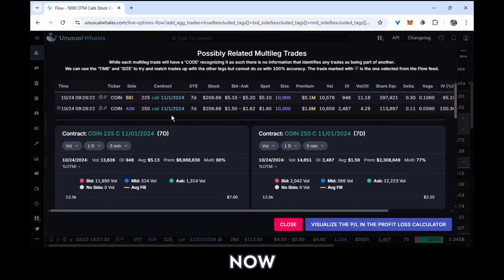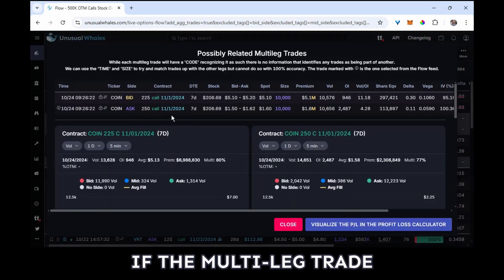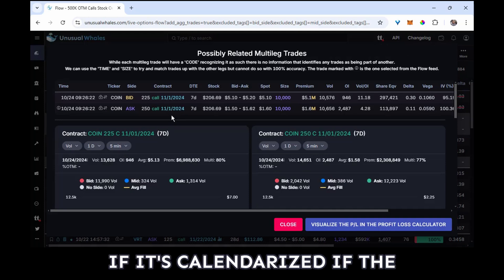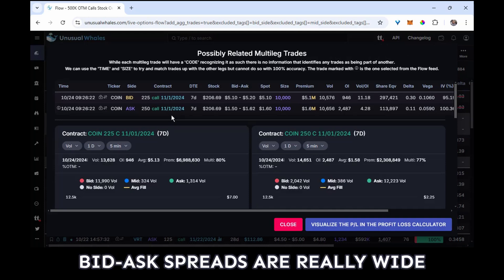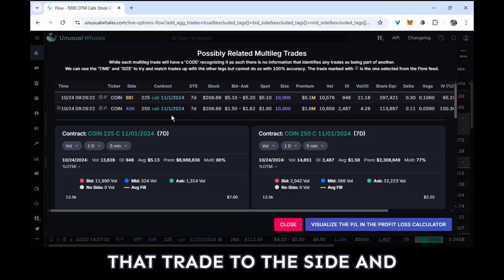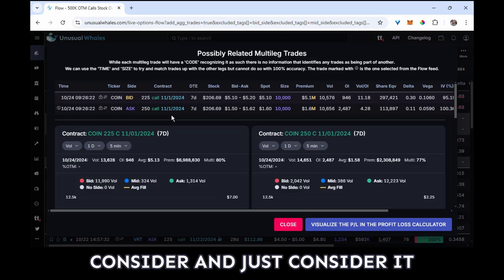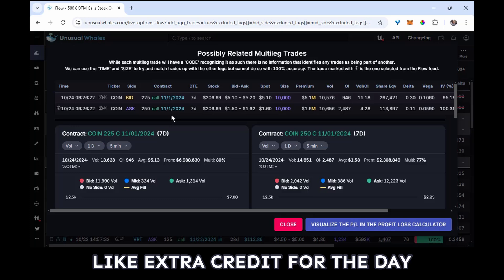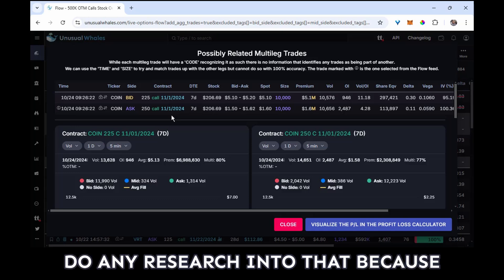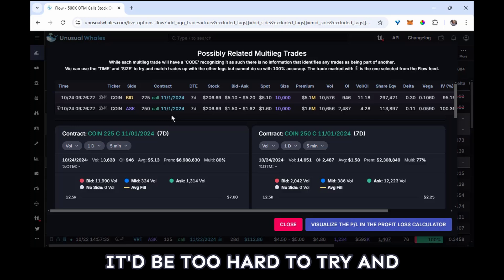Now as a personal rule, if the multi-leg trade looks complex, if it's calendarized, if the bid-ask spreads are really wide, I'm going to probably put that trade to the side and consider it like extra credit for the day. I'm not going to do any research into that because it'd be too hard to try and suss out what's really happening.